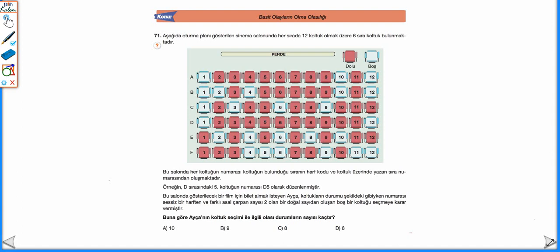Aşağıda oturma planı gösterilen sinema salonunda her sırada 12 koltuk olmak üzere 6 sıra koltuk bulunmaktadır. Bu salonda her koltuğun numarası, koltuğun bulunduğu sıranın harf kodu ve koltuk üzerinde yazan sıra numarasından oluşmaktadır. Örneğin D sırasındaki 5. koltuğun numarası D5 olarak düzenlenmiştir. Bilet almak isteyen Ayça, numarası sessiz bir harften ve farklı asal çarpan sayısı 2 olan bir doğal sayıdan oluşan boş bir koltuğu seçmeye karar vermiştir. Buna göre olası durumların sayısı kaçtır?